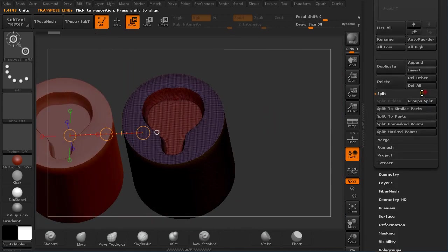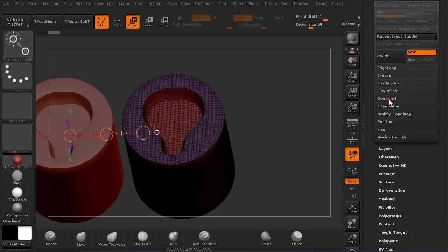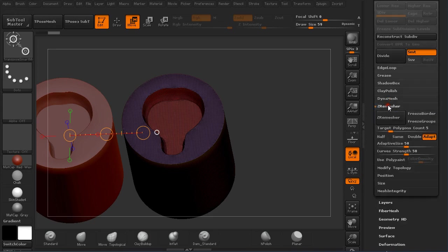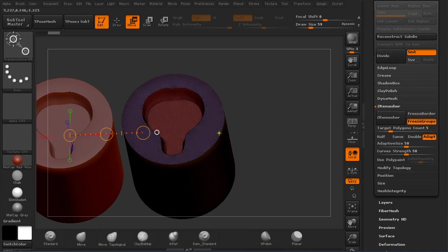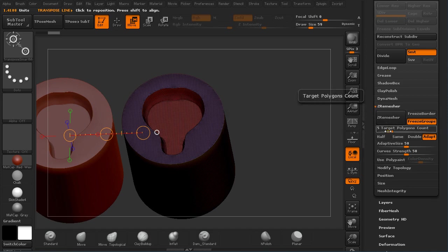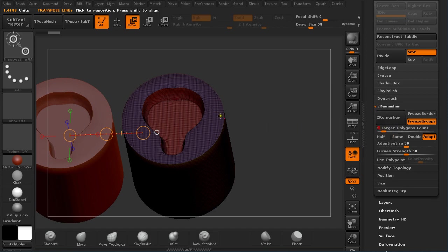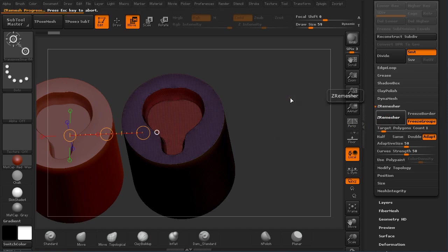So going down to Geometry under ZRemesher, you should use Freeze Groups to keep the polygroups. And ZRemesher will ZRemesh everything according to the groups. So I'm going to apply only 1K for each group. And hopefully this will work. Just wait for a few seconds for ZRemesh to do its magic and we will have a cleaner polyframe model.